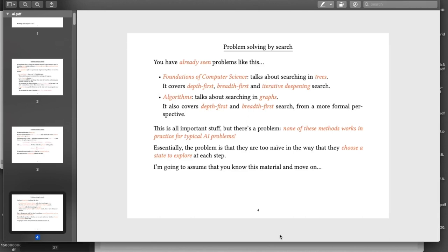I'm hoping that you've already seen some problems very much like this. In foundations of computer science, you will have seen the ideas of depth first, breadth first, and iterative deepening search within trees. And hopefully you also did old exam questions for foundations of computer science and got some practice at programming this kind of thing. In the algorithms course, you have already seen depth first and breadth first search applied to searching in graphs. The perspective is a little bit more formal, but these are essentially the same kinds of problem.